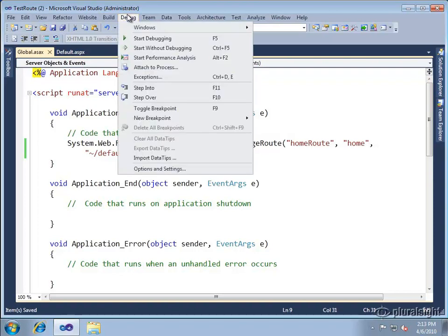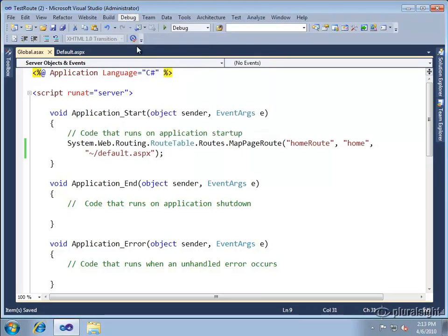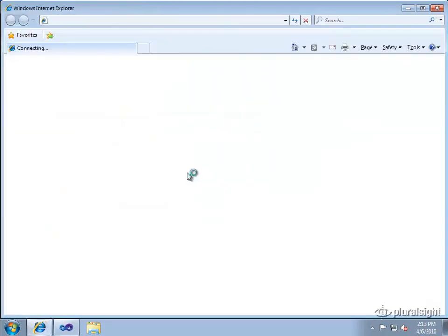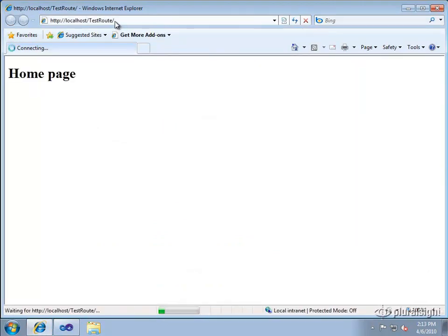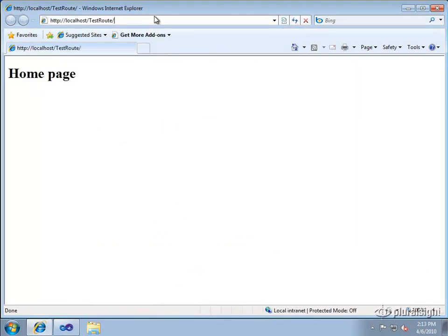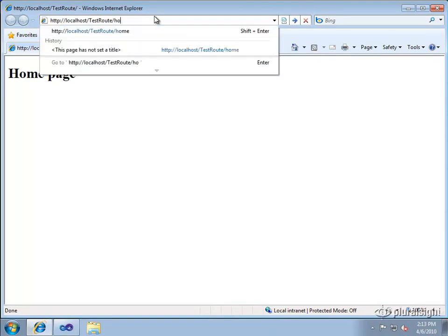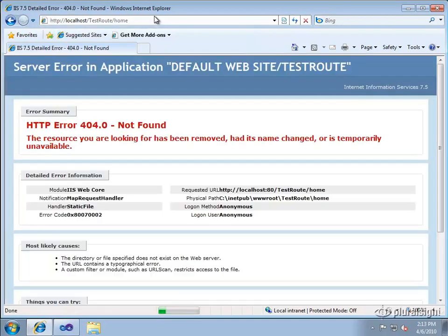Now of course this won't change our startup page. It'll still be going, you know Visual Studio will launch it to the root. But if I go to this endpoint now I should be able to type in home right after the virtual directory. And notice we're getting 404.